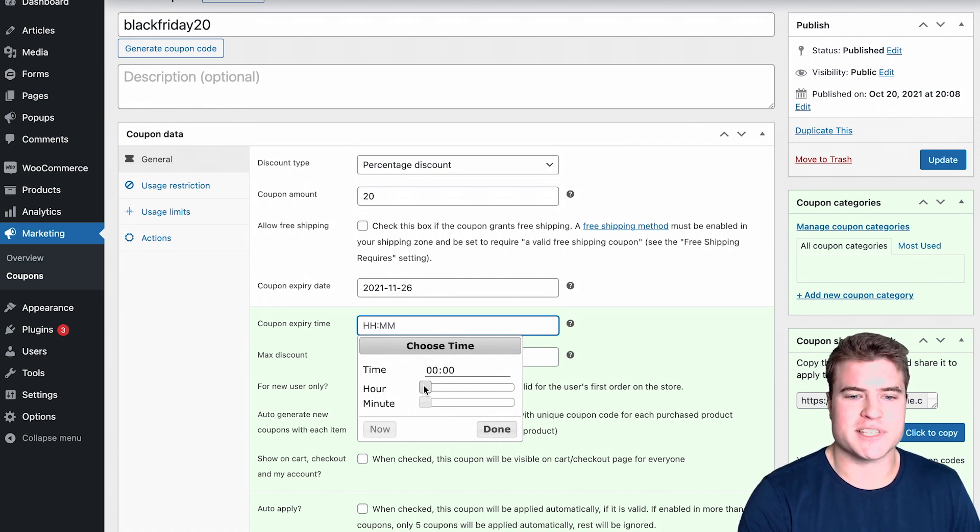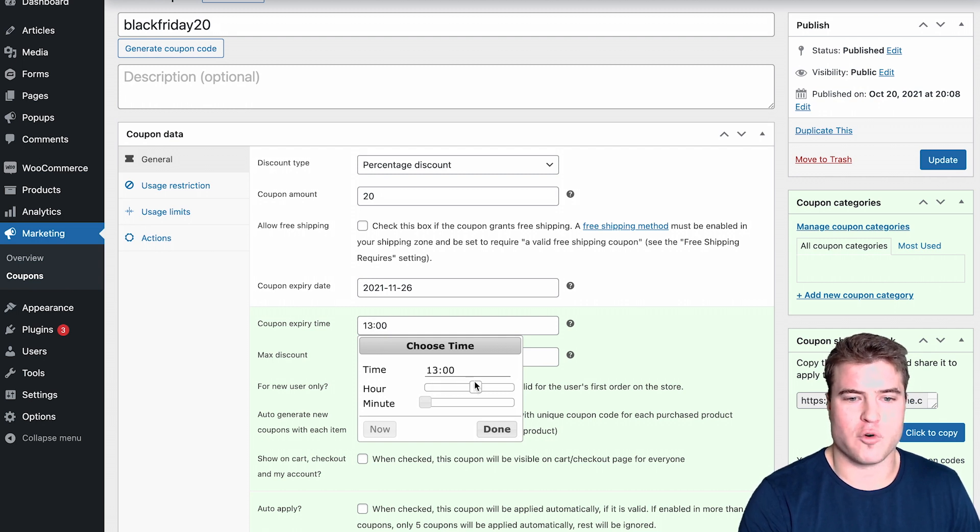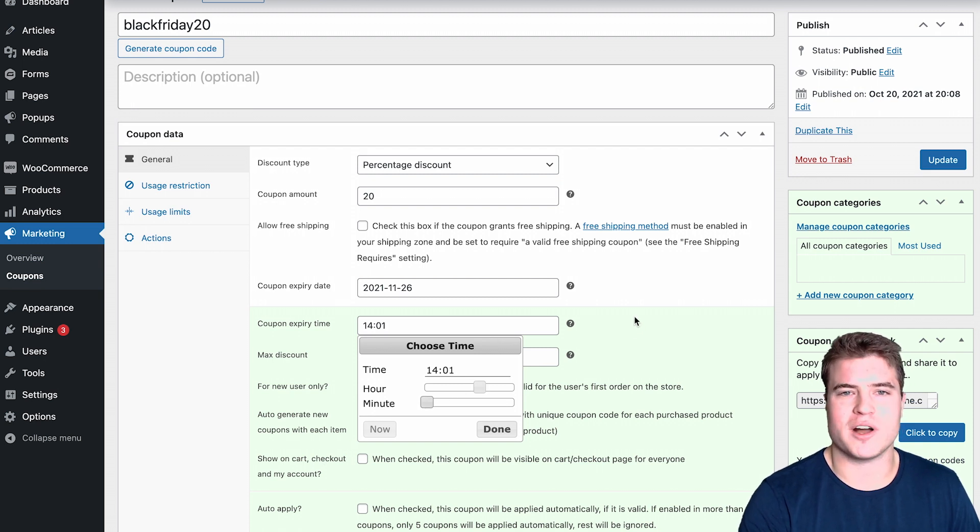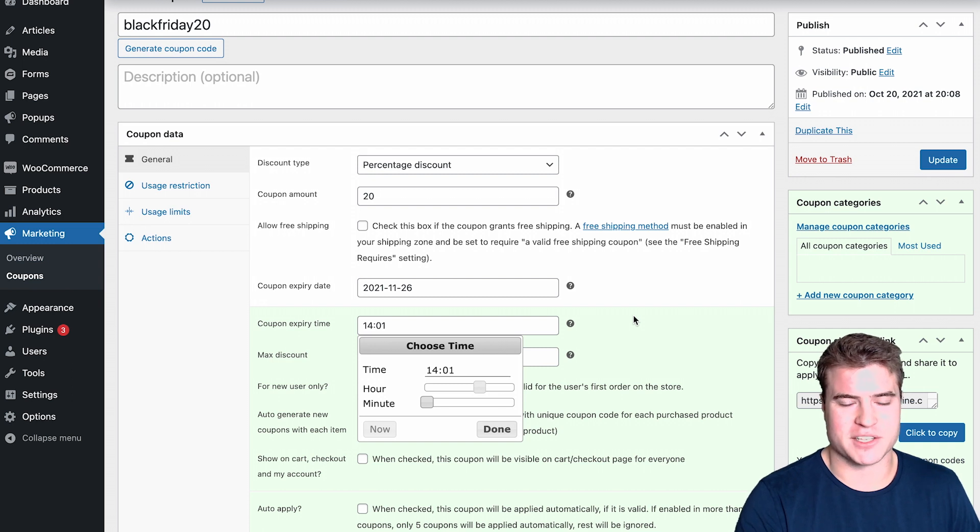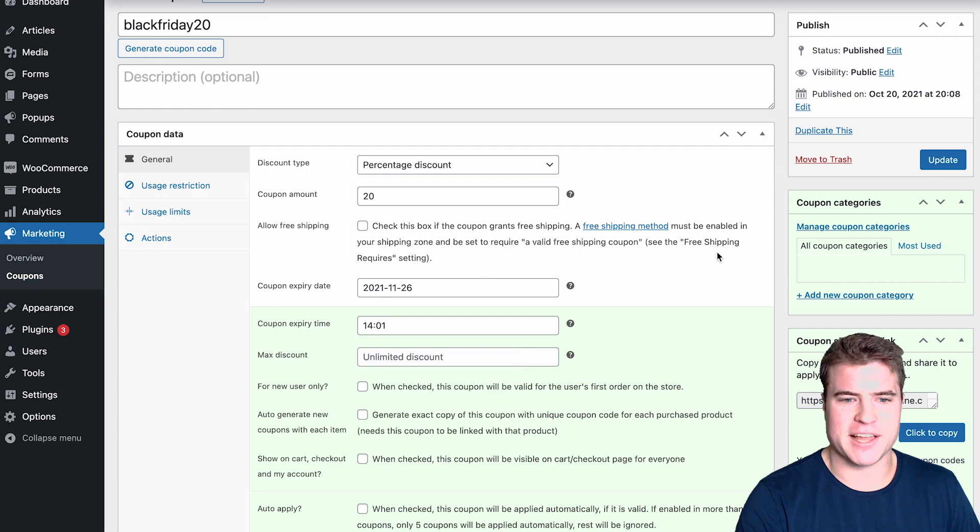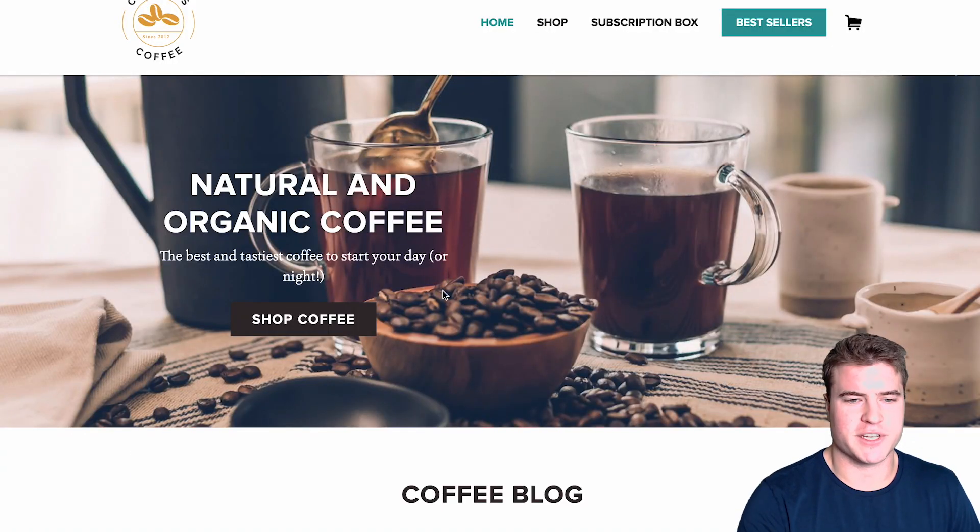I'm going to say I want to do this at 2 p.m., so this would be at 14. I might just do 14:01 just in case people get there right at 2 p.m. and are trying to process their order. You get the message. I'm just going to update this.